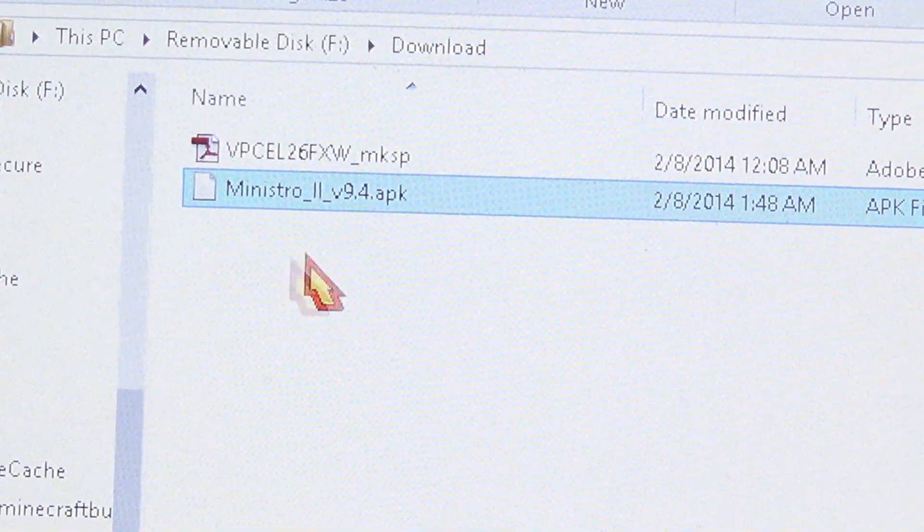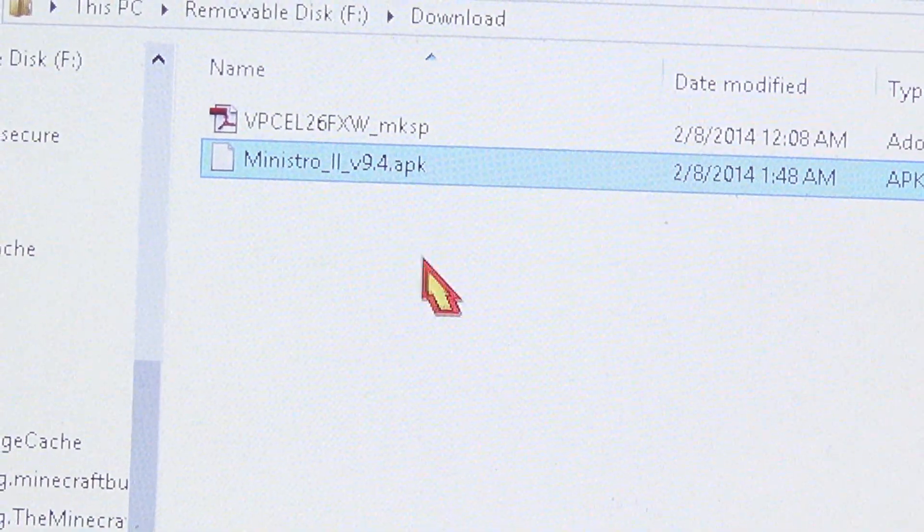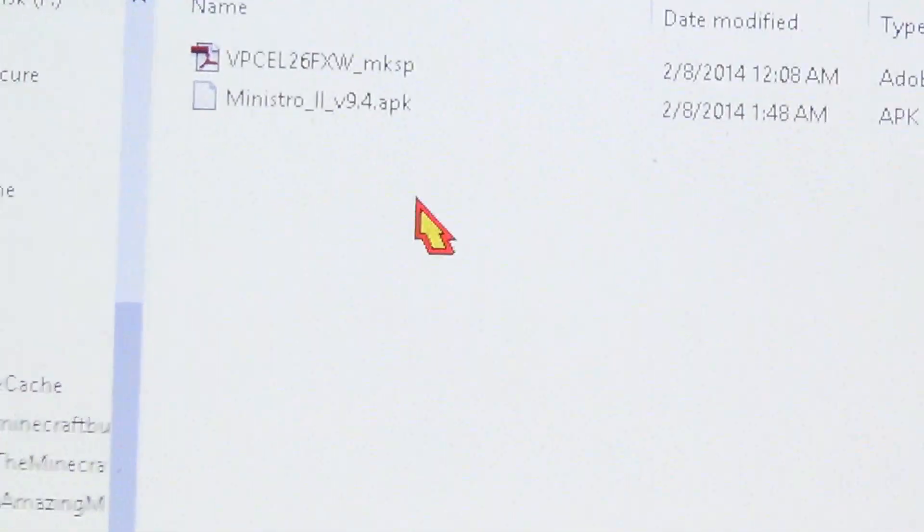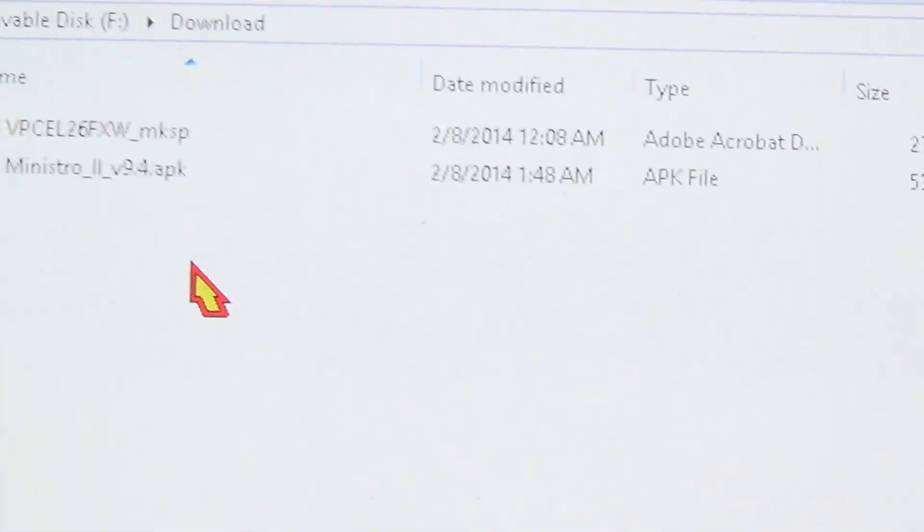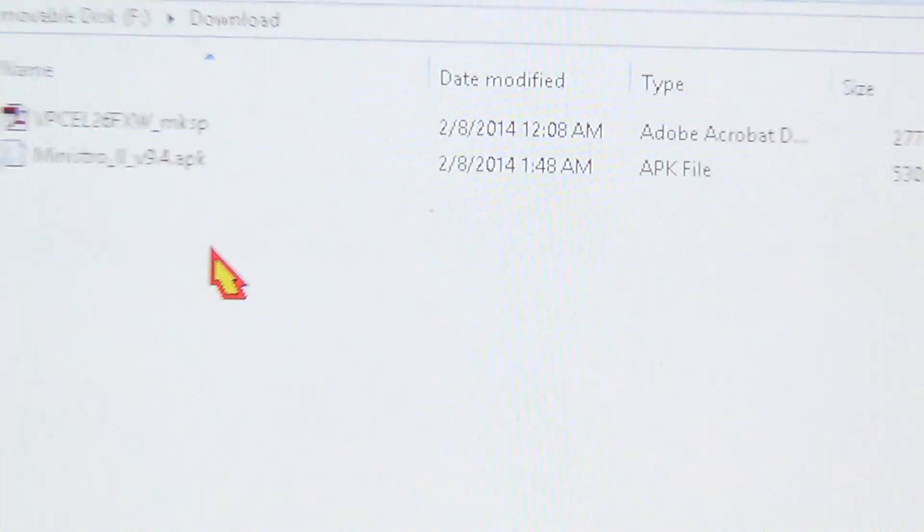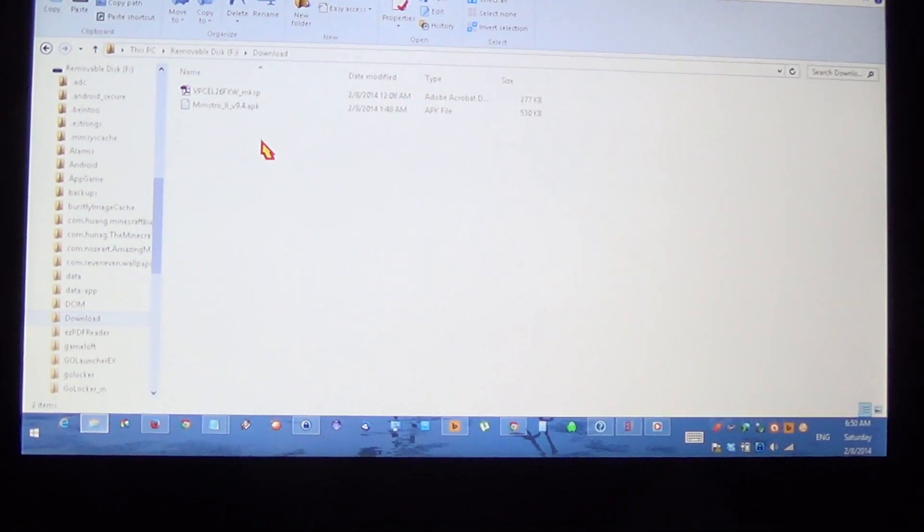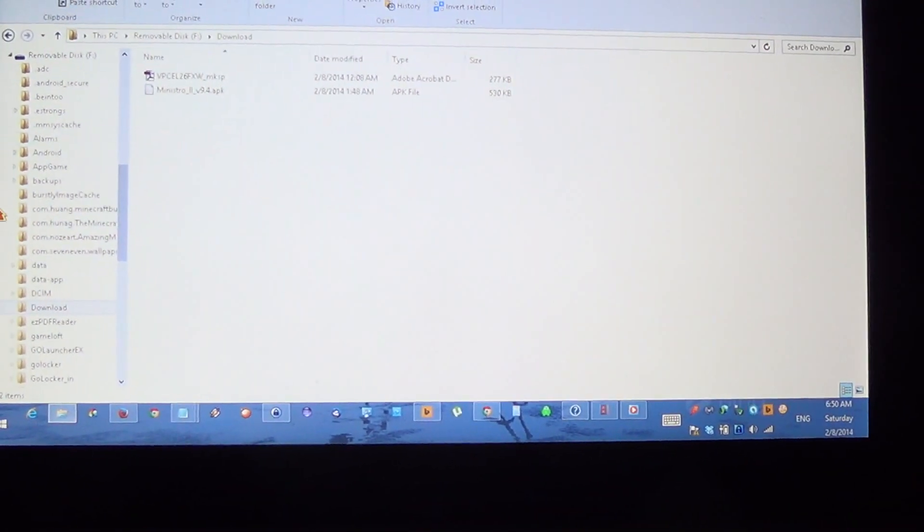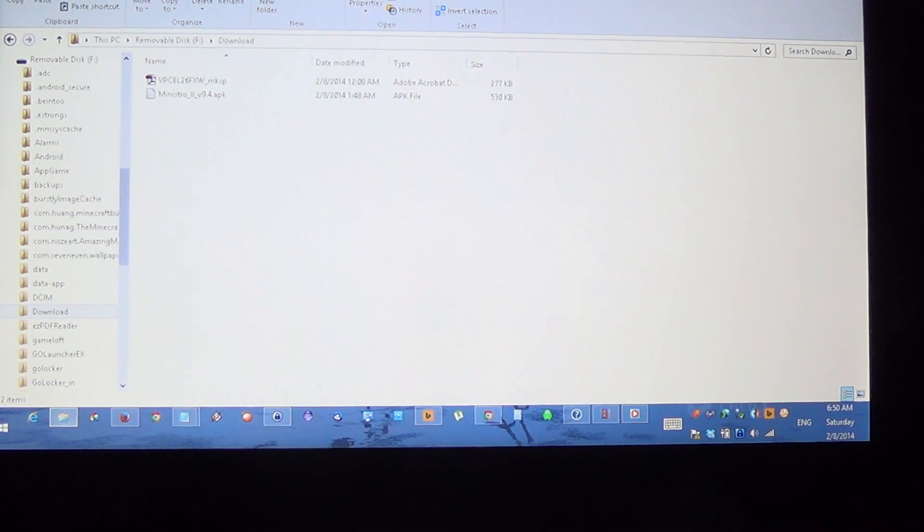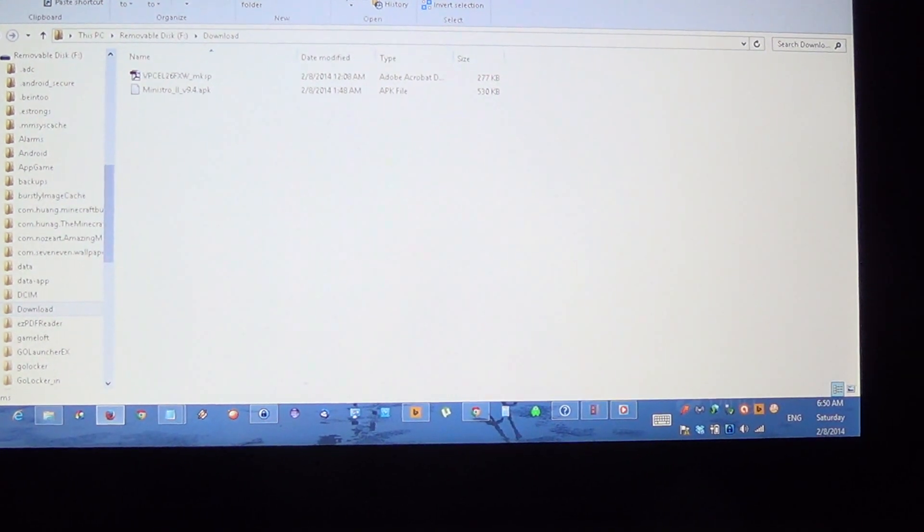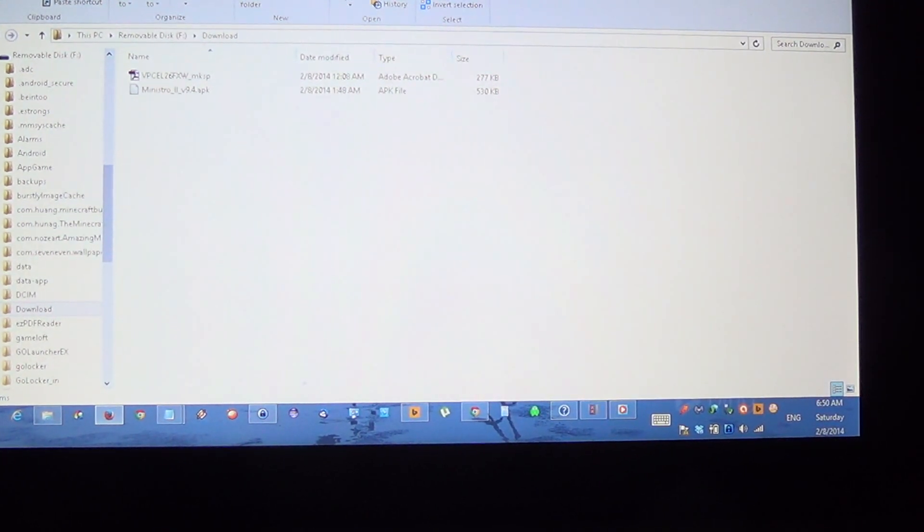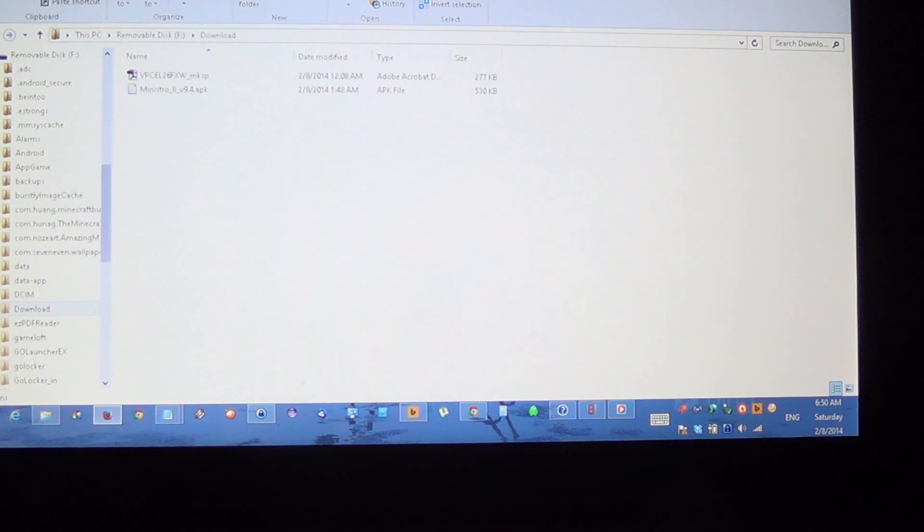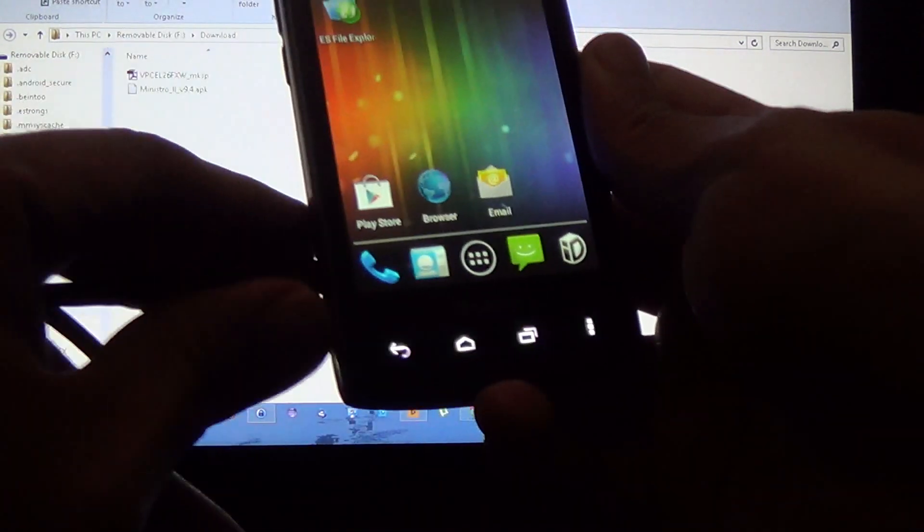There it is. Now we're going to disconnect the phone from the computer.